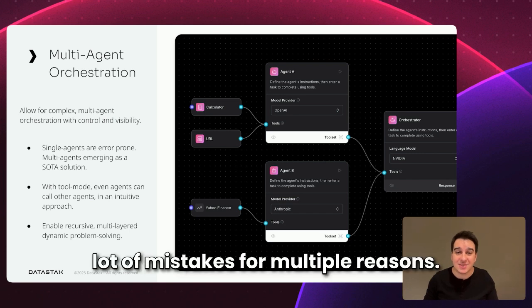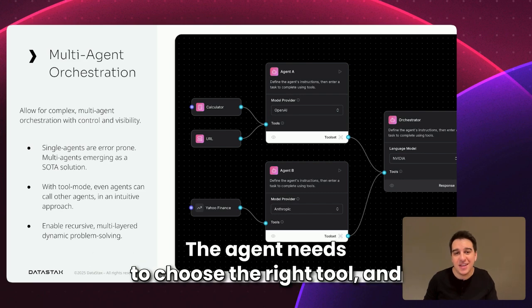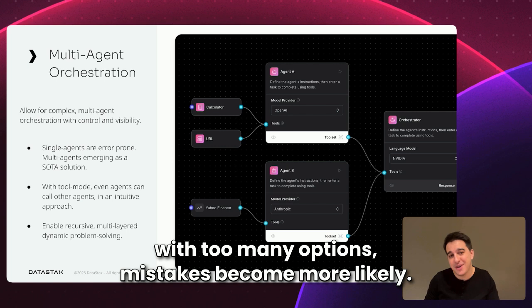A single agent can make a lot of mistakes for multiple reasons. First, more tools equals more errors. The agent needs to choose the right tool, and with too many options, mistakes become more likely.